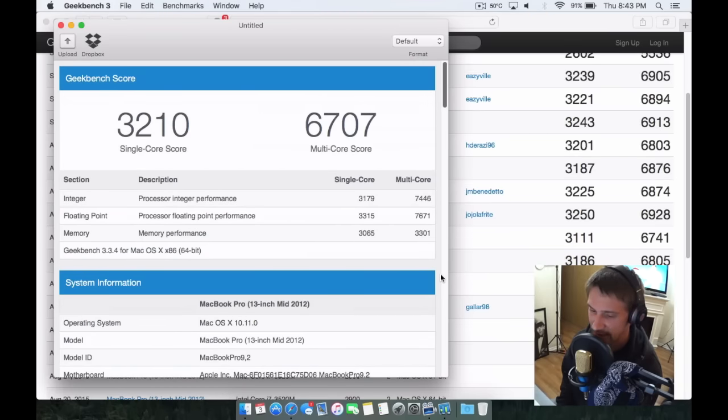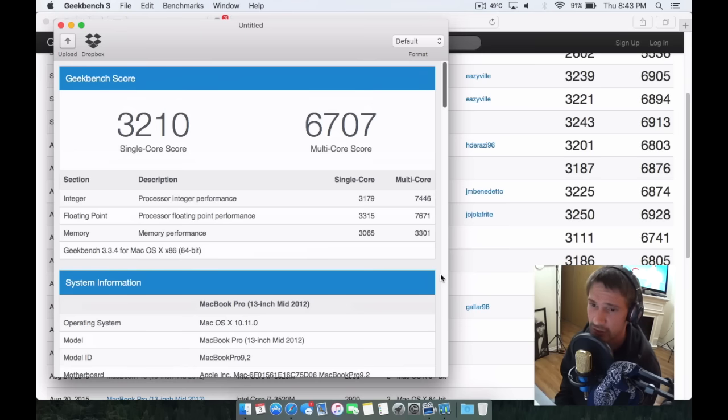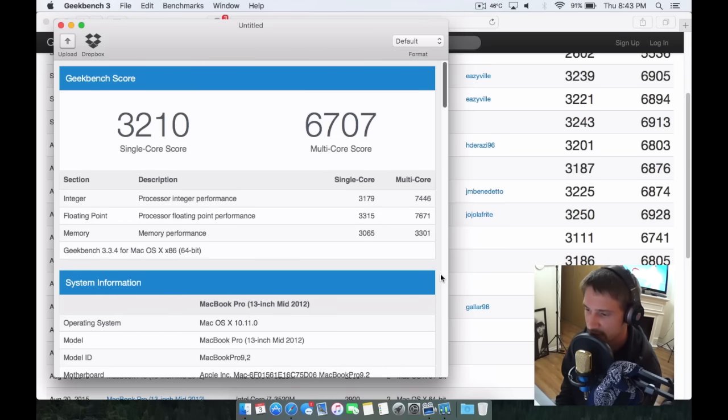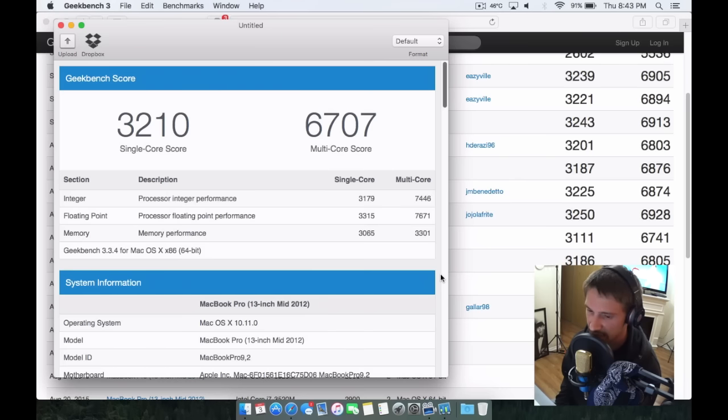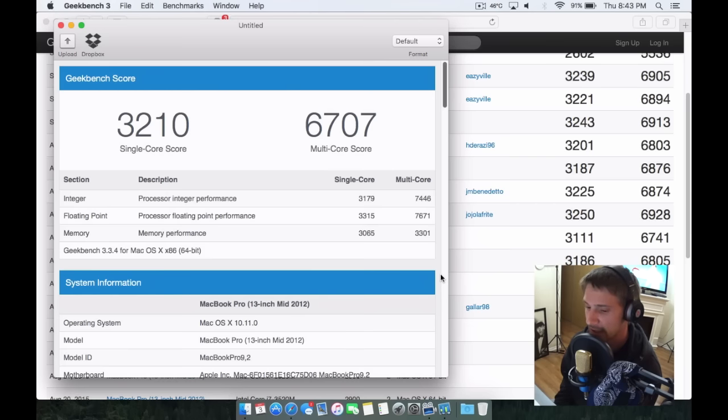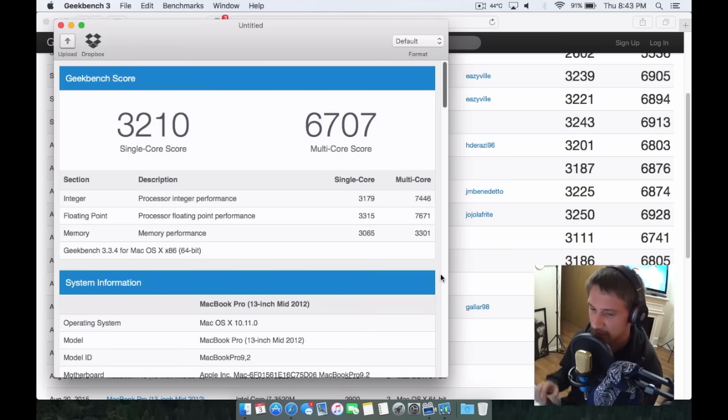But yeah, overall, these are just numbers too. They don't really matter when it comes to real-world use. Having solid-state hard drives makes probably the biggest difference. A lot more memory. And you know, the processor as well.